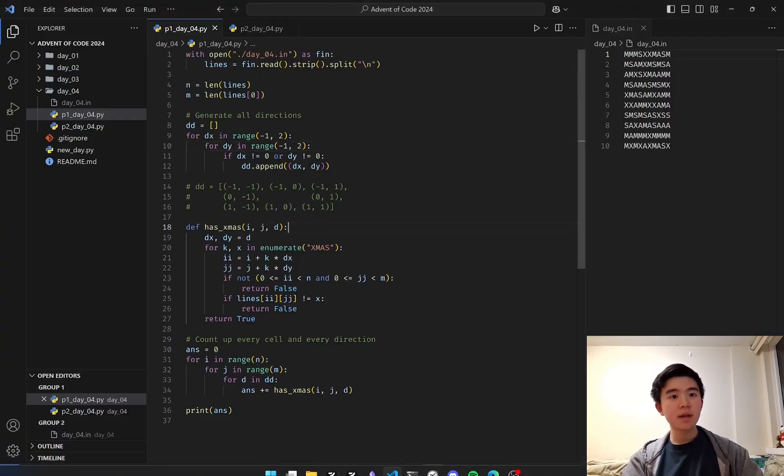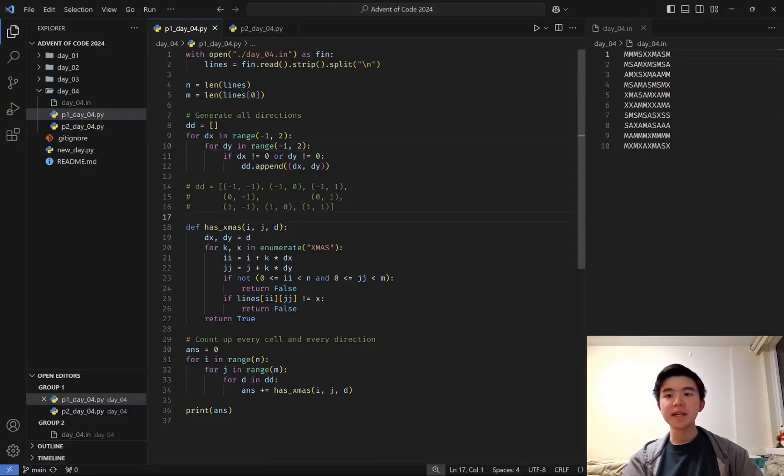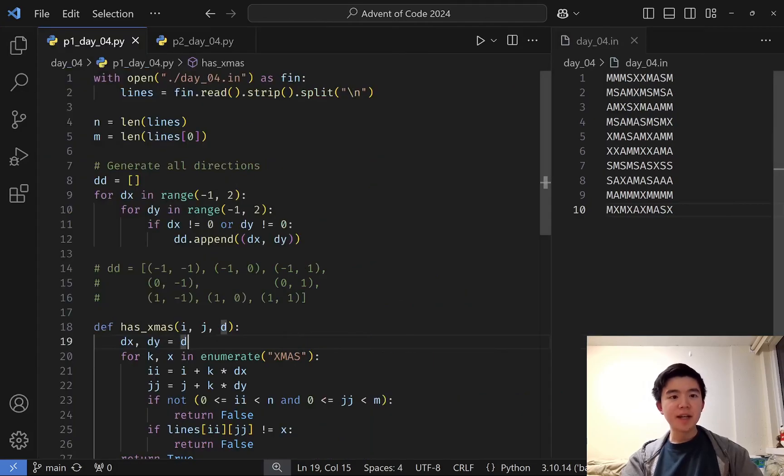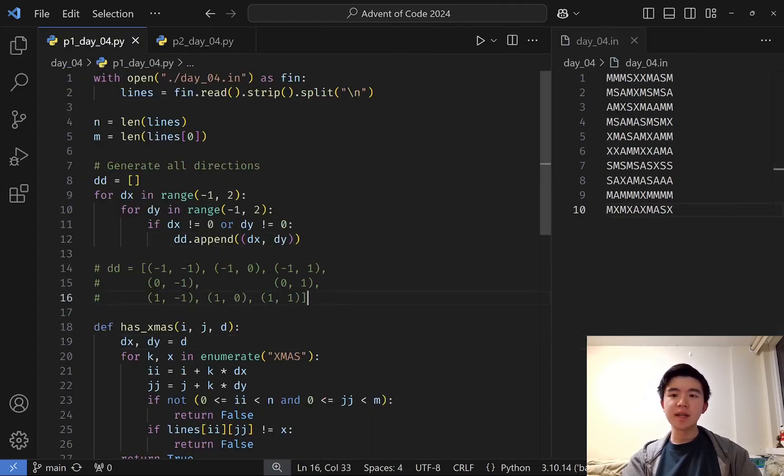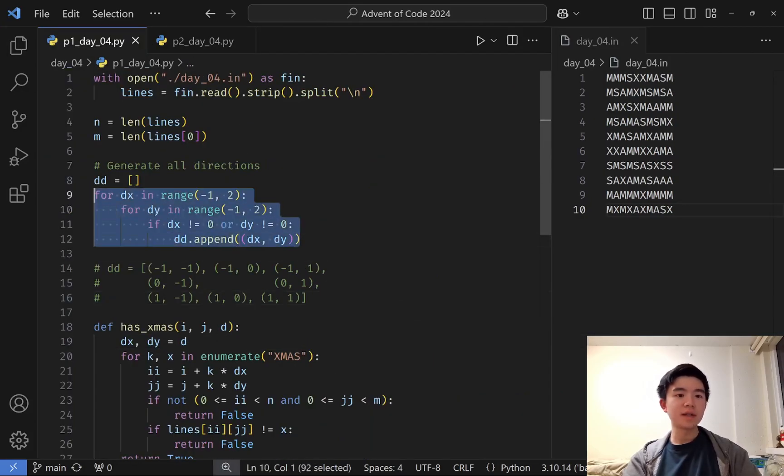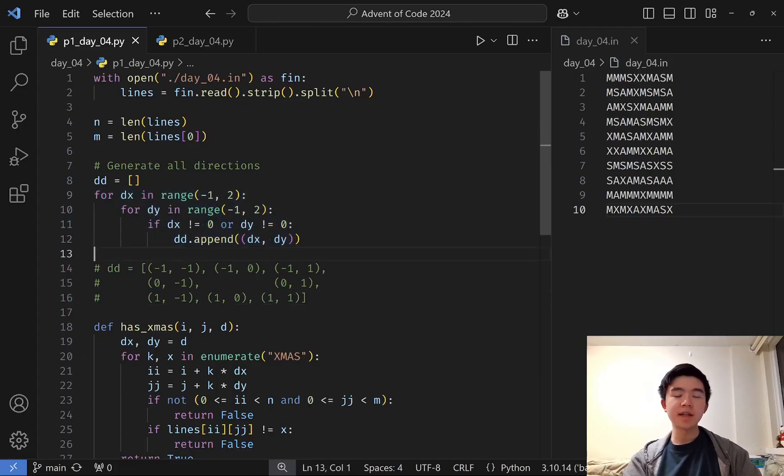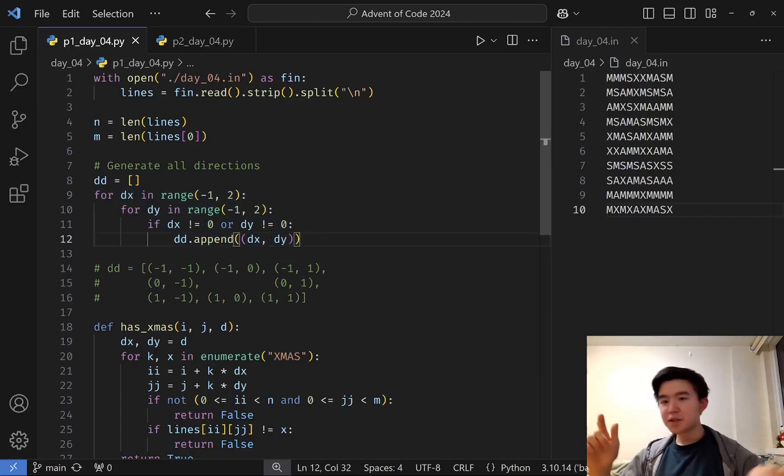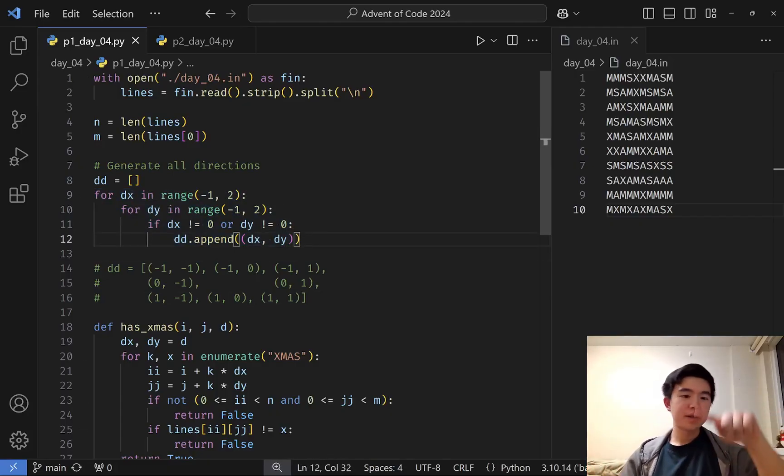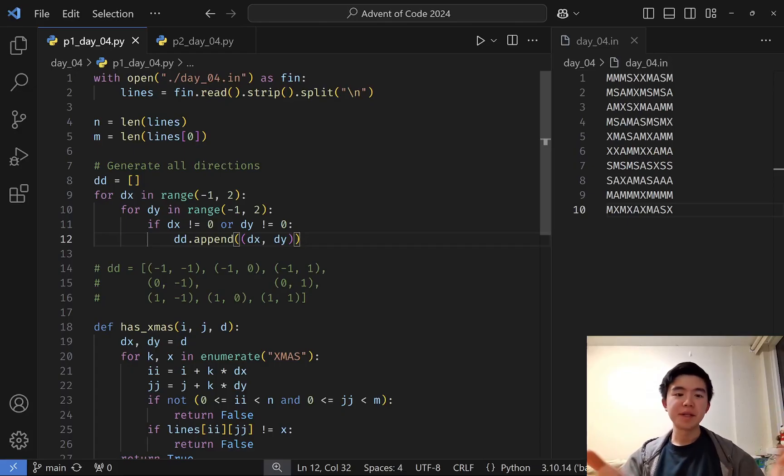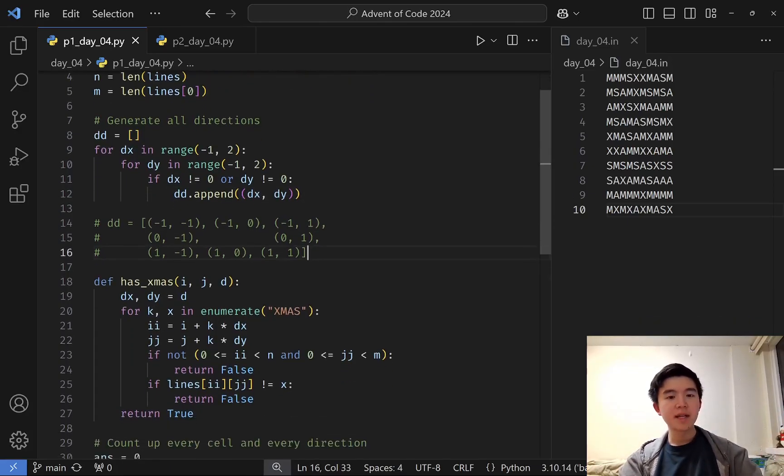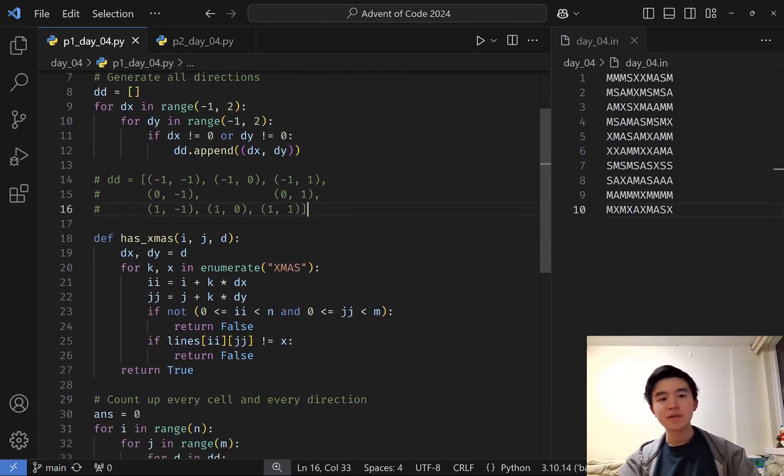How we tackle this is using a grid and eight directions. We read in the input as a grid, and then we generate all the directions that we could search in using this loop. dx and dy are iterated from negative one to one, to basically just go around the center point to see which directions we need to search in. That generates a list of eight different tuples.